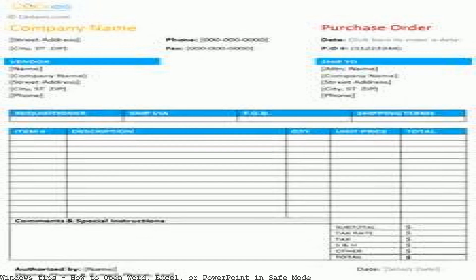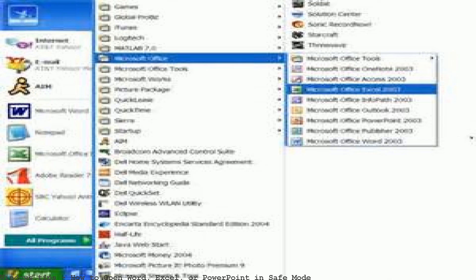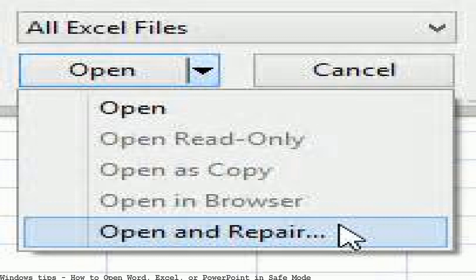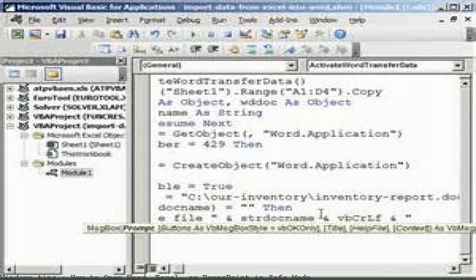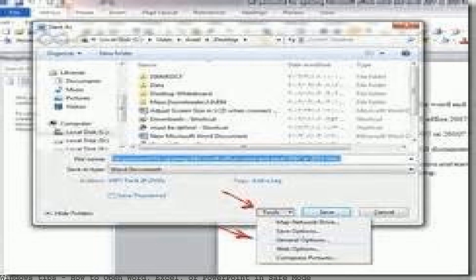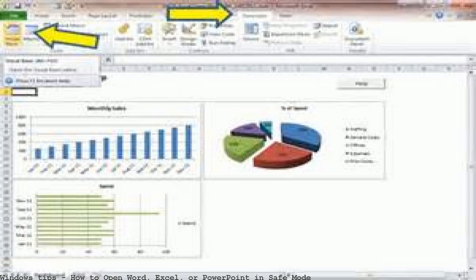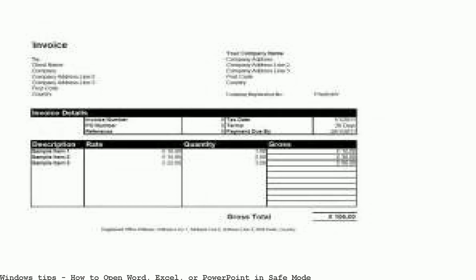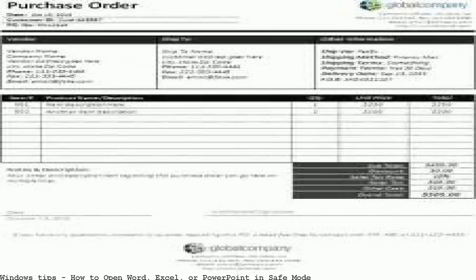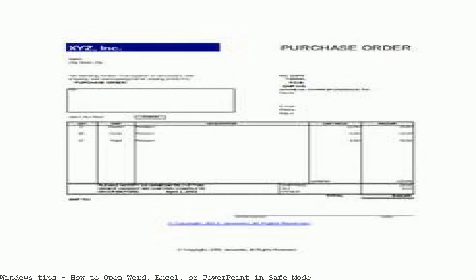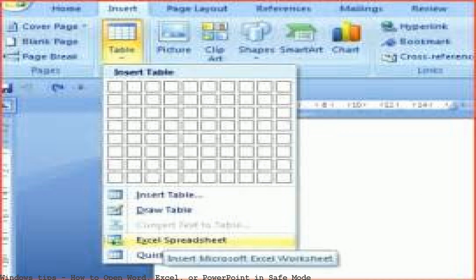How to open Microsoft Office 2013/2016 in safe mode. To open Excel in safe mode. To open PowerPoint in safe mode. If your Office 2016 applications such as Word/Excel/PowerPoint encounter startup issues, you can start the Office 2016 app in safe mode to fix the issue.